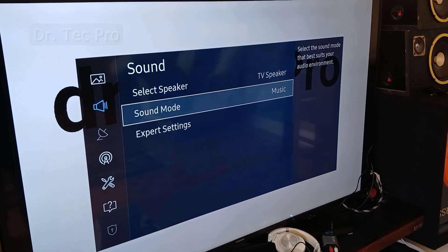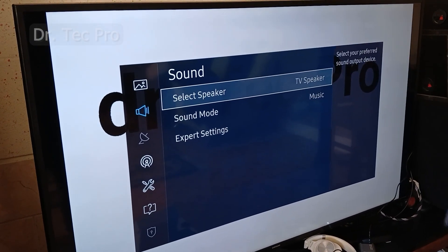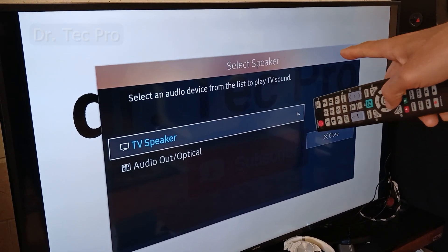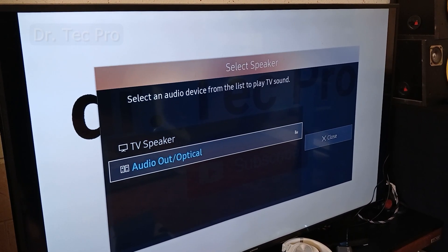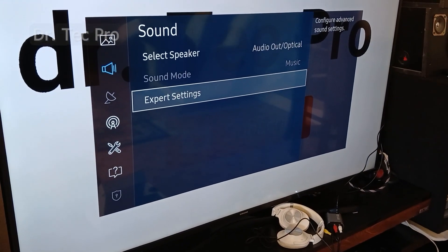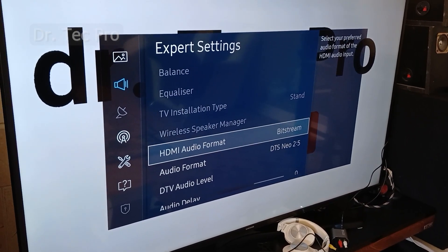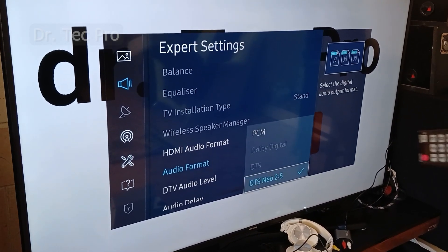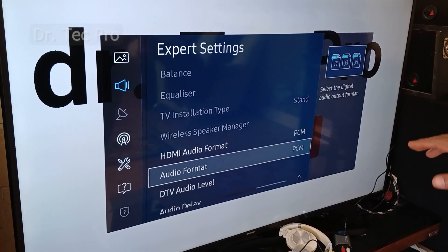On my Samsung TV, go to Sound, then select Speaker. Currently it is set to TV Speaker, but you should set it to Audio Out Optical. If you hear noise from the speaker, go to Expert Settings and change the HDMI audio format to PCM. Once you set the audio format to PCM, the noise will be gone.